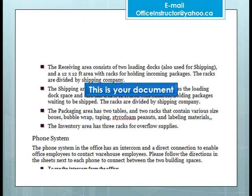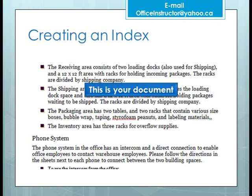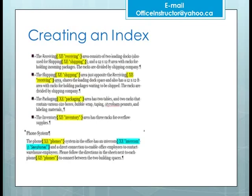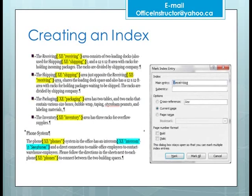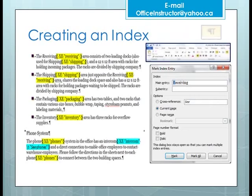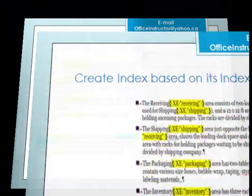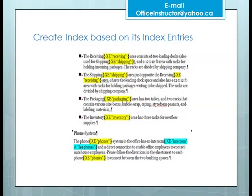To create an index you follow basically two procedures. First, you insert index entry fields in your document, which may apply to a word or phrase for single or multiple occurrences. To do that, you select the word and open the Mark Index Entry dialog box from the References tab. Note that index entry fields are formatted as hidden.